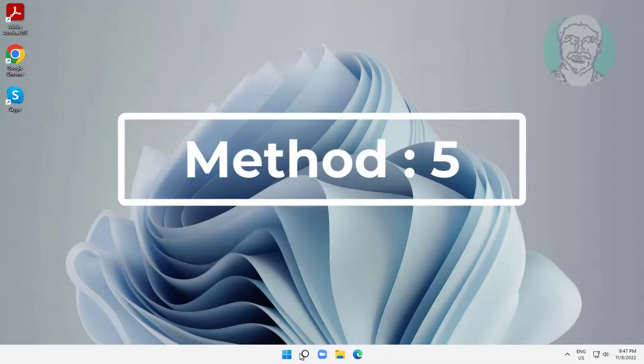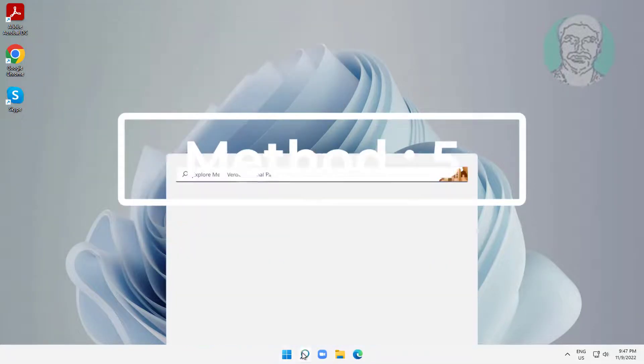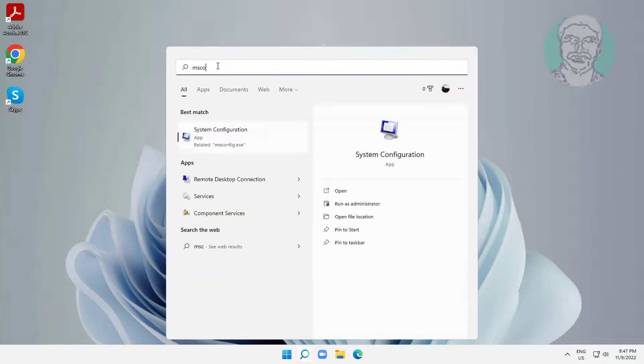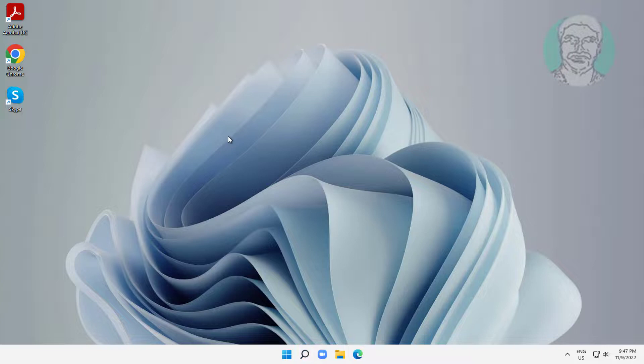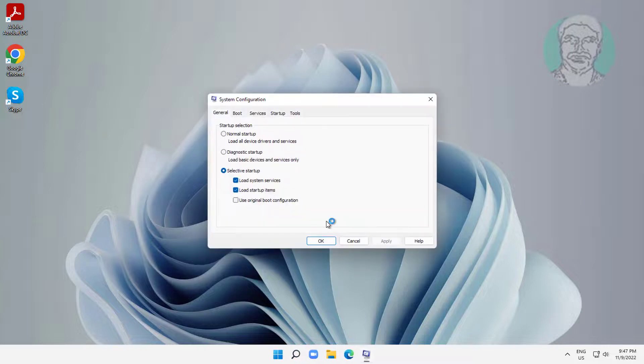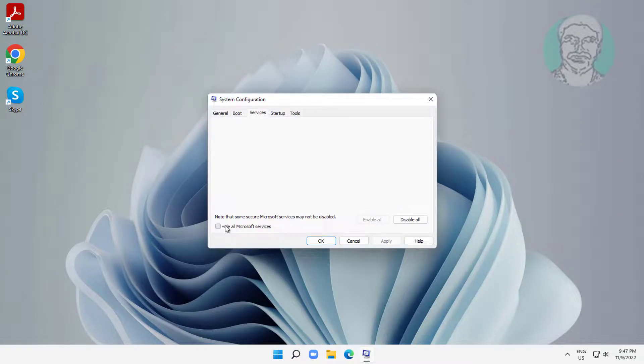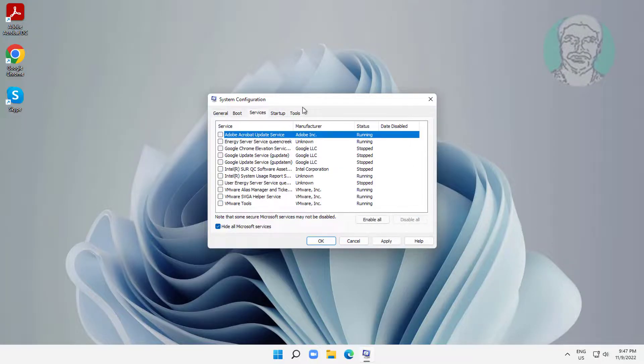Fifth method is type msconfig in windows search bar, click system configuration. Click services tab, check hide all microsoft services, click disable all, click apply, click ok.